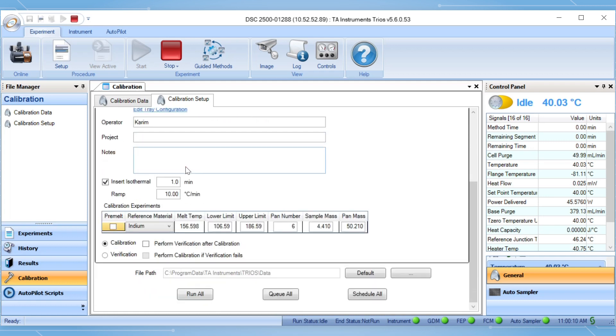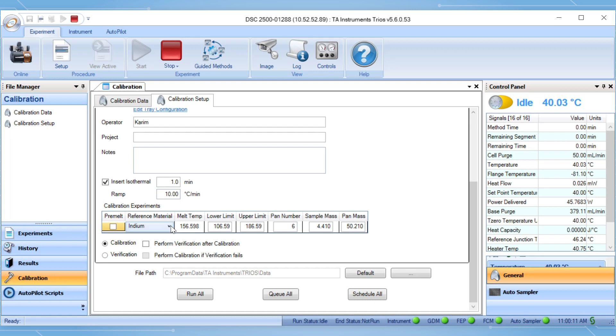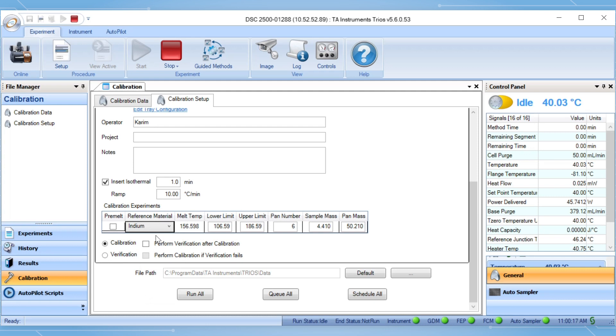You can select the standard you are using in the calibration from the drop down menu. Here we're using indium. Then input the sample mass and the pan mass if you are using T4P heat flow mode. If using an auto sampler, you can input the sample pan location.